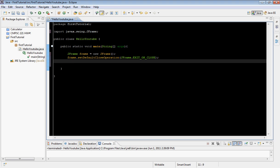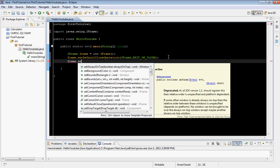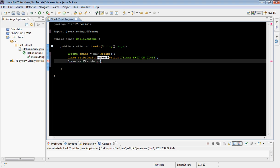All we want to do now is type frame.setVisible and then we're going to type true. What this does is fairly straightforward — it will make the frame visible, because by default it will not be visible. If we hadn't typed this line of code and ran the program, you would not be able to see the GUI. It will run, but you won't be able to see it.